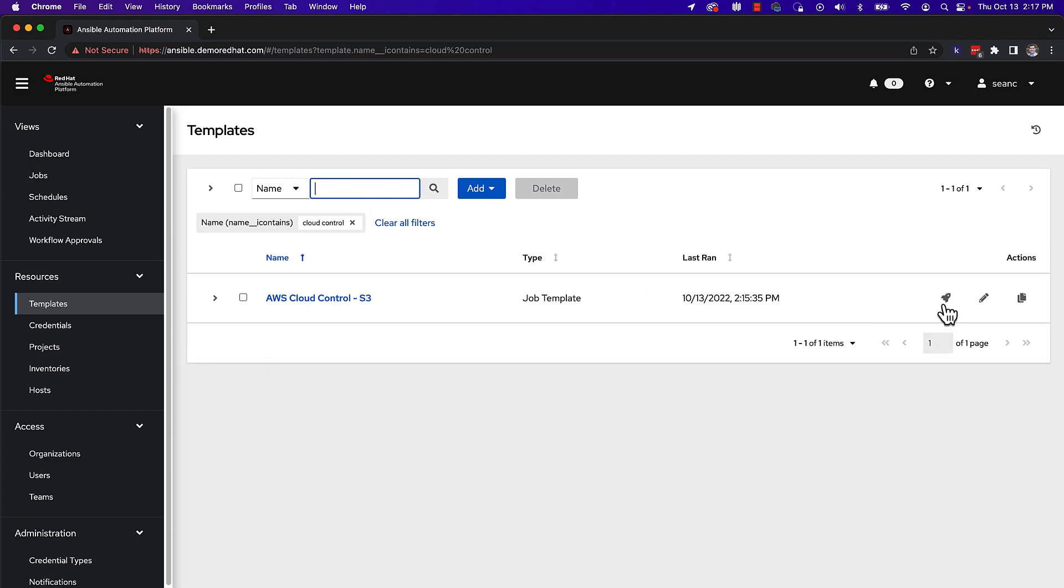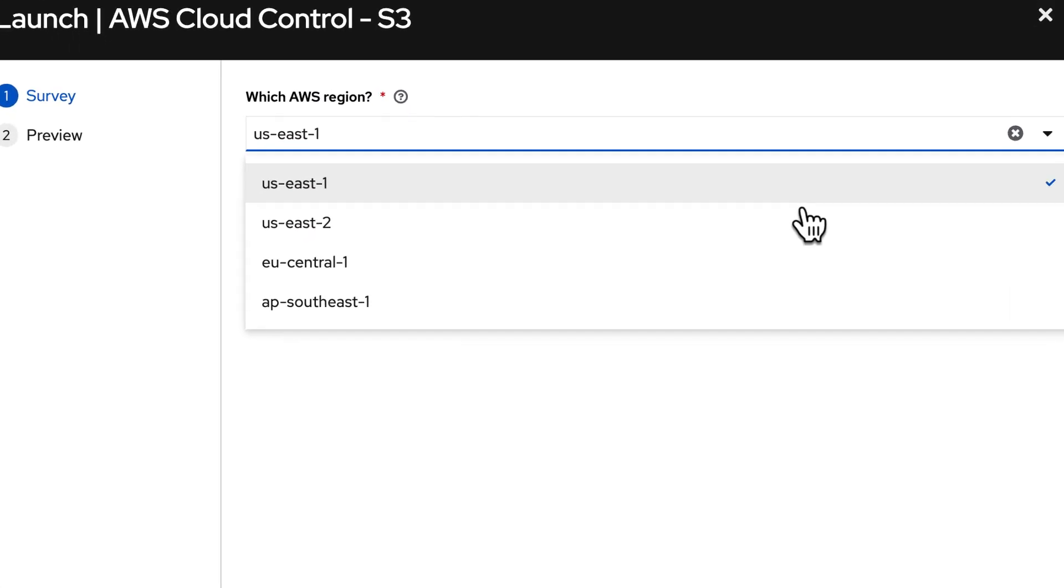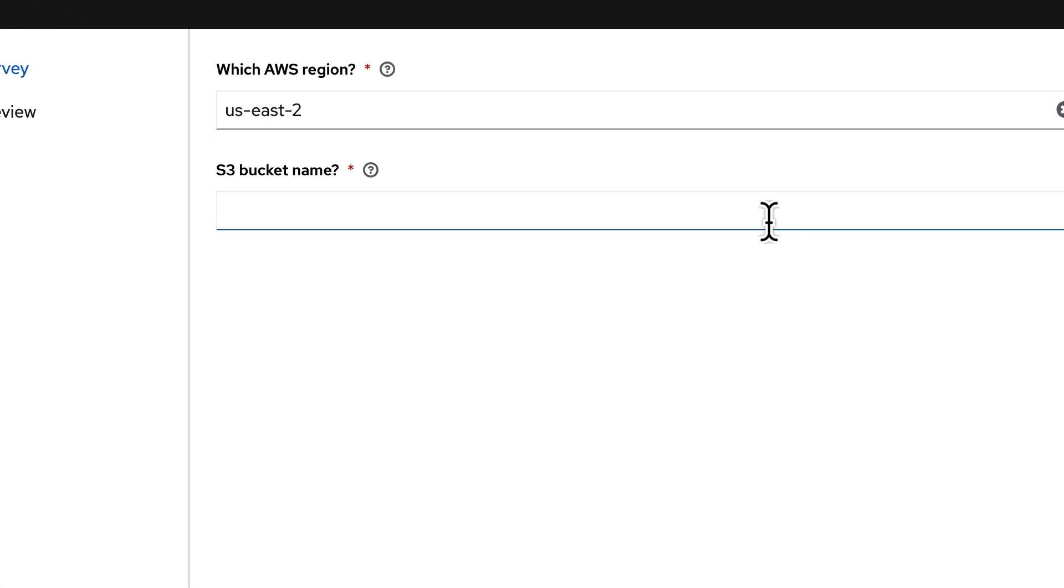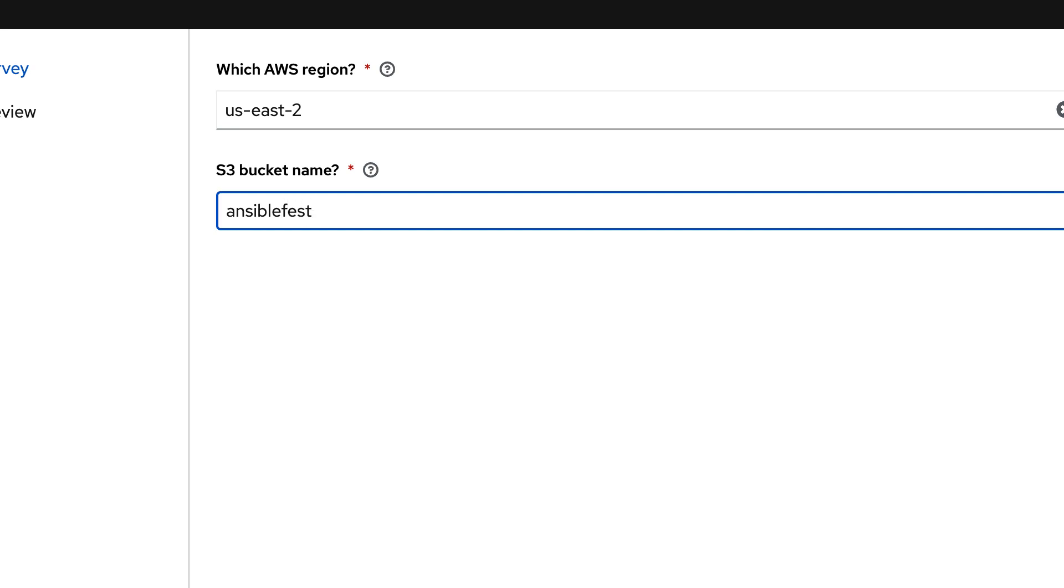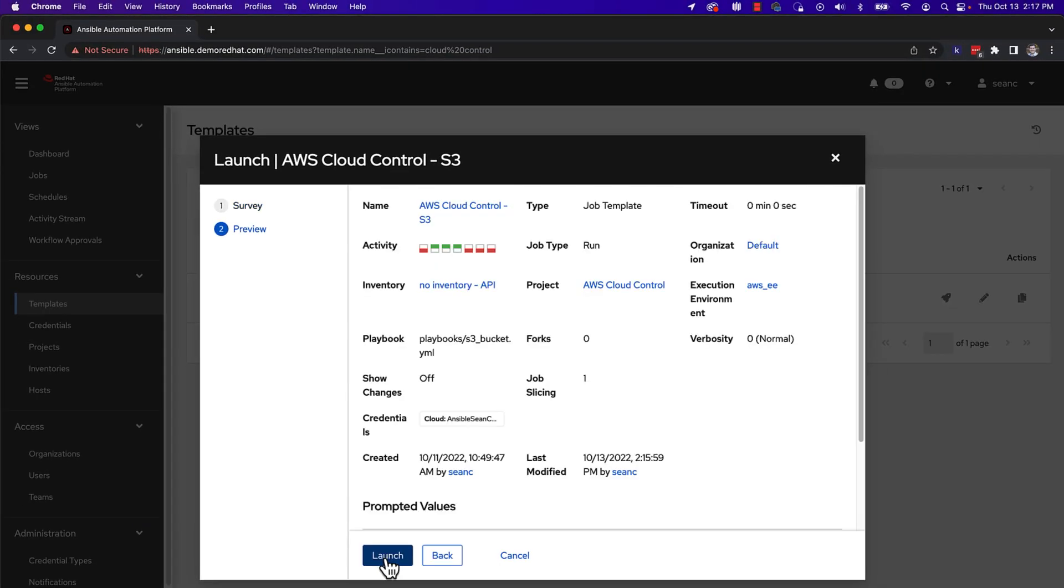I will click the rocket symbol to launch the job, which immediately will prompt me with the survey. The first question is to fill out the region using the single select dropdown menu. The second question is simply a text area asking me for the name I want for my S3 bucket.